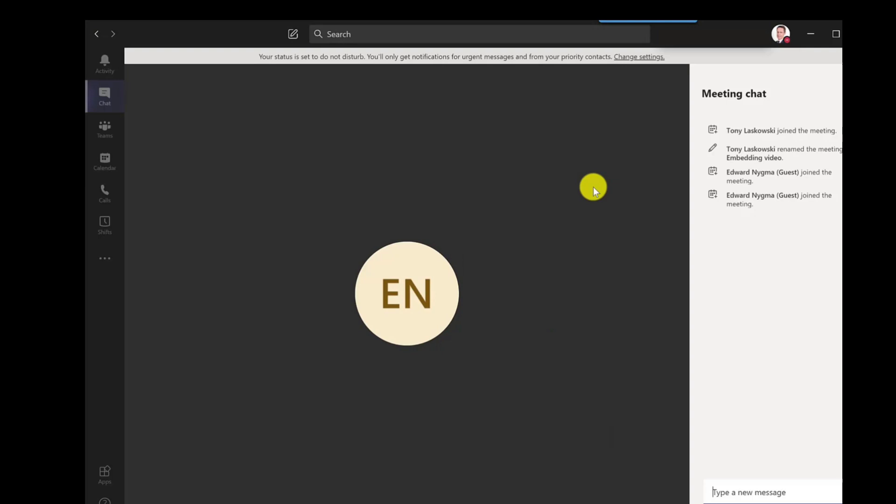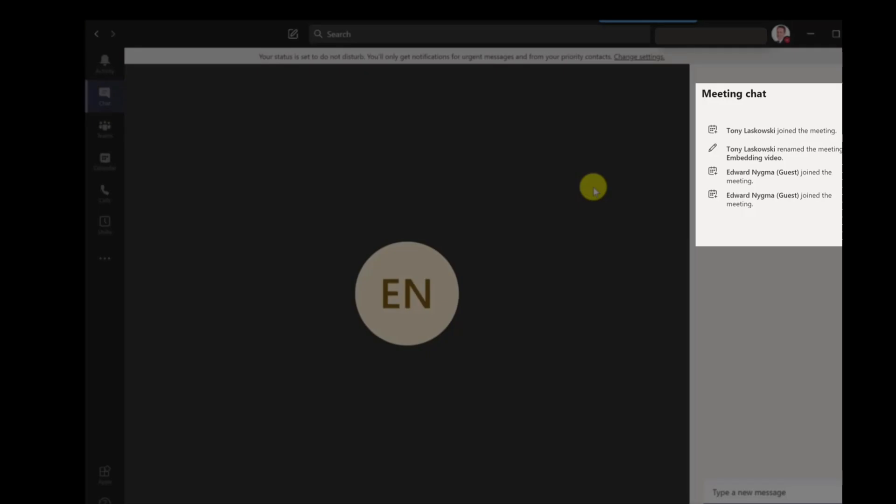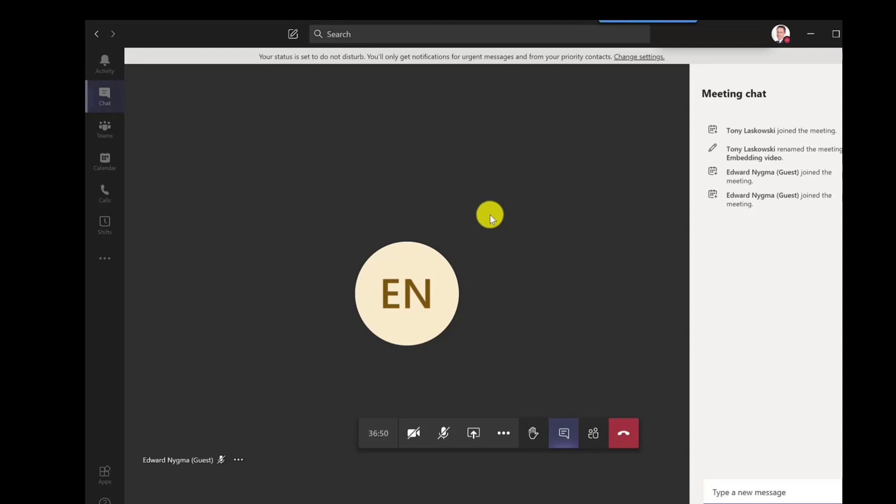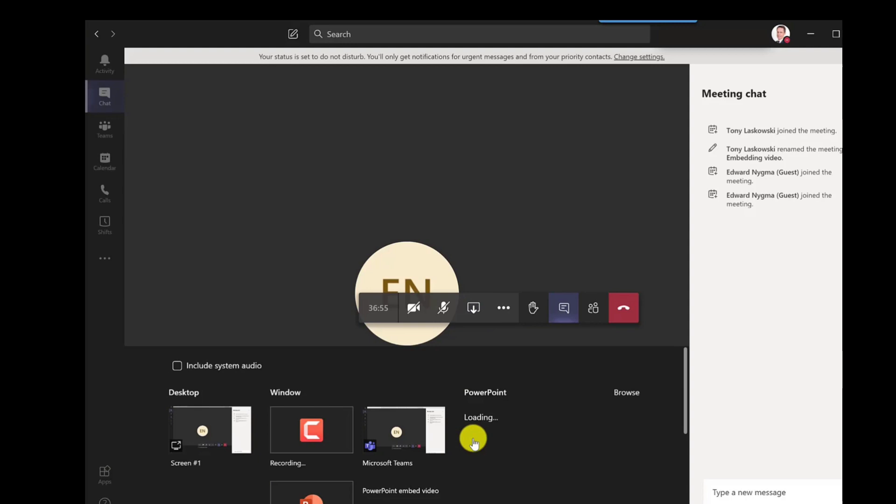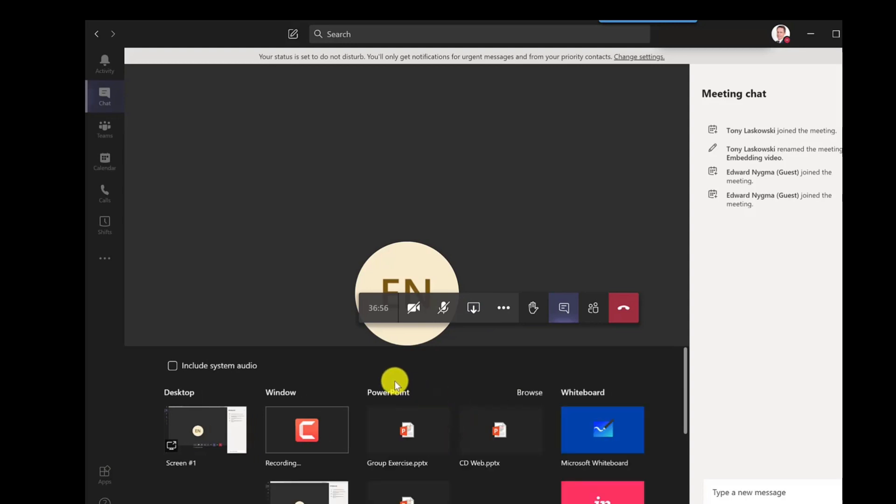So as you can see I've already started my meeting in preparation for this video today. So I've already joined it. And as you can see we've got Edward Nygma on the call. So he's one of my test accounts. And what I can do now is share my screen. So if I hover the mouse pointer over the middle there and then I can click here to share.